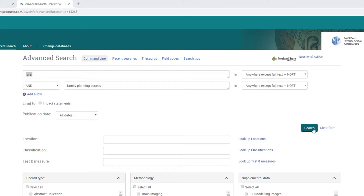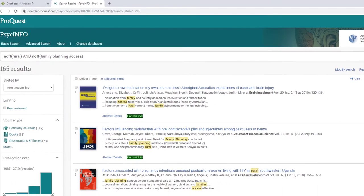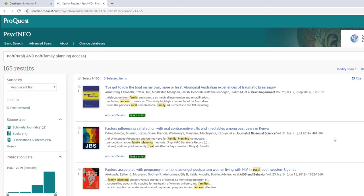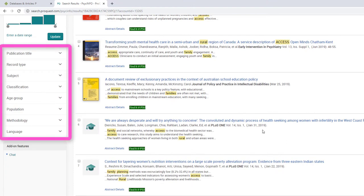The results list will be significantly smaller than the one generated by Google Scholar, because PsycInfo only searches a specifically curated set of resources. PsycInfo also has a number of different limiters and filters you can use to narrow your search. Of particular interest may be age group and methodology.